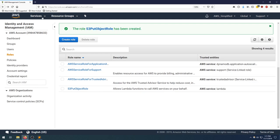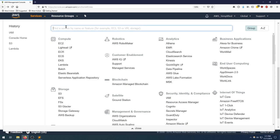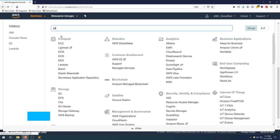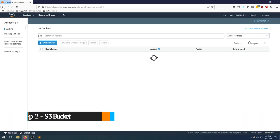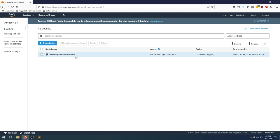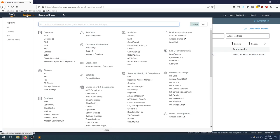Let's do the second step now, which is just verifying the S3 bucket name that we're going to be uploading our files to. Mine is called AWS simplified transactions. Whatever you're using, just make sure to take note of it.